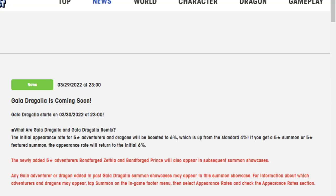They're Bonforged Zethia and Bonforged Prince. I know the idea of going over these units feels weird, but I still kind of want to see what they do and talk about them. So let's go.